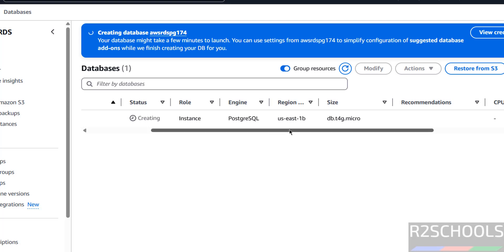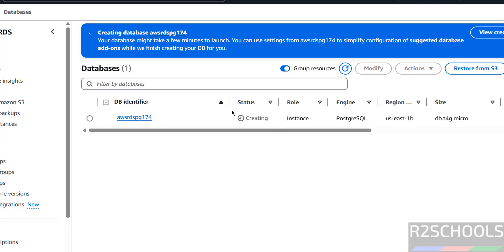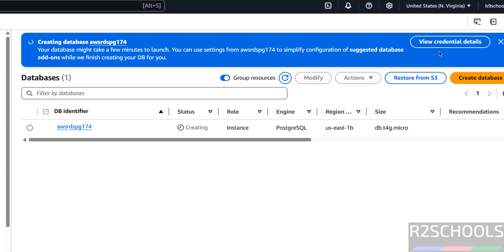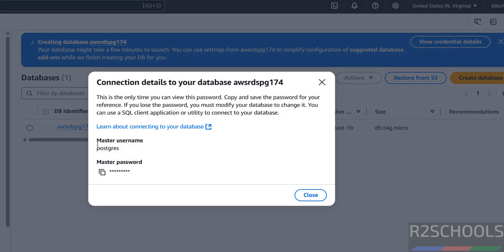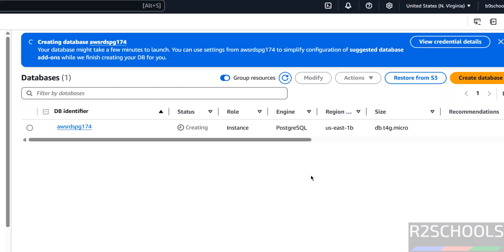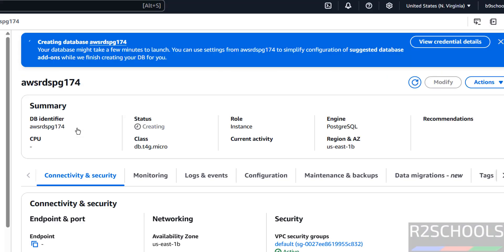Engine is Postgres. Wait until this status to be changed. If you want to see the credentials, click on here. Username is Postgres. If you want to copy the password of this username, just click on this copy button. Close it.